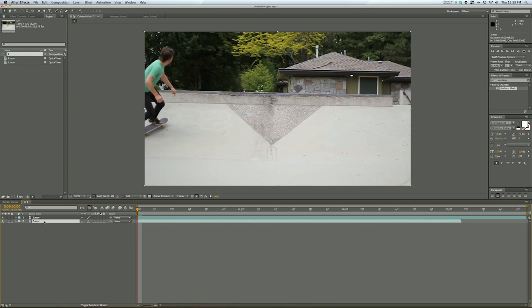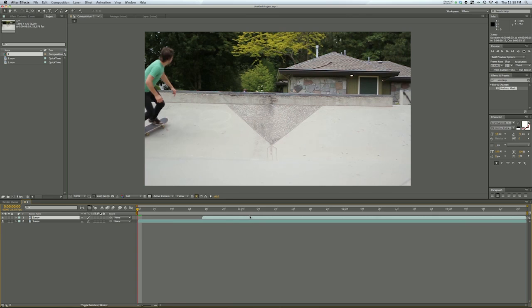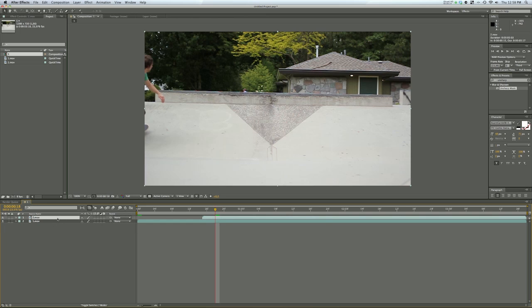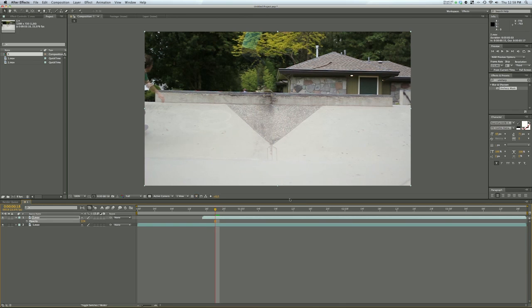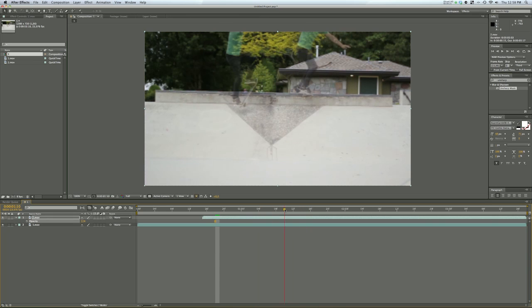Next I want to use this shorter clip for the masking. So I'll put that one on top and what I usually do is choose the top one, hit T for opacity and just turn your opacity down to about 50% so you can see how the two files work together.